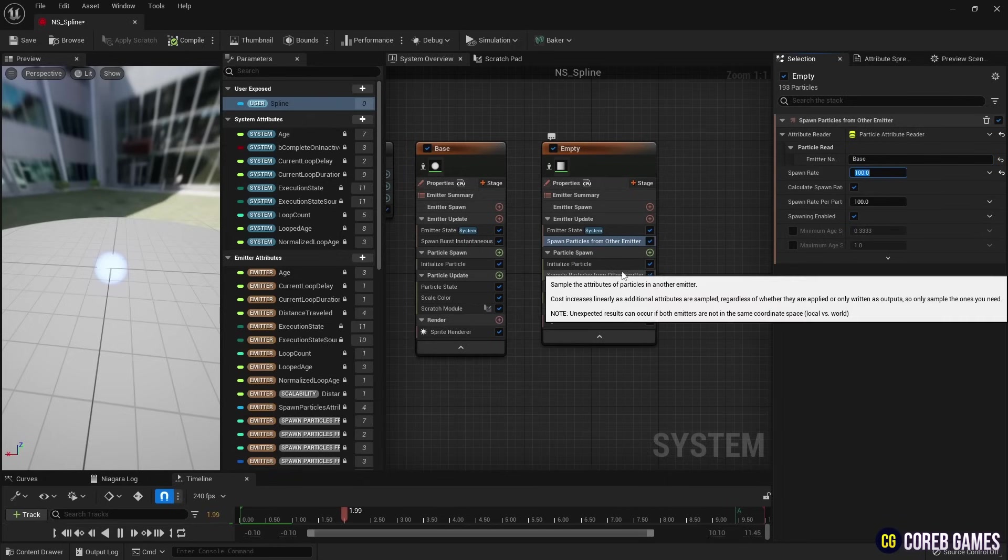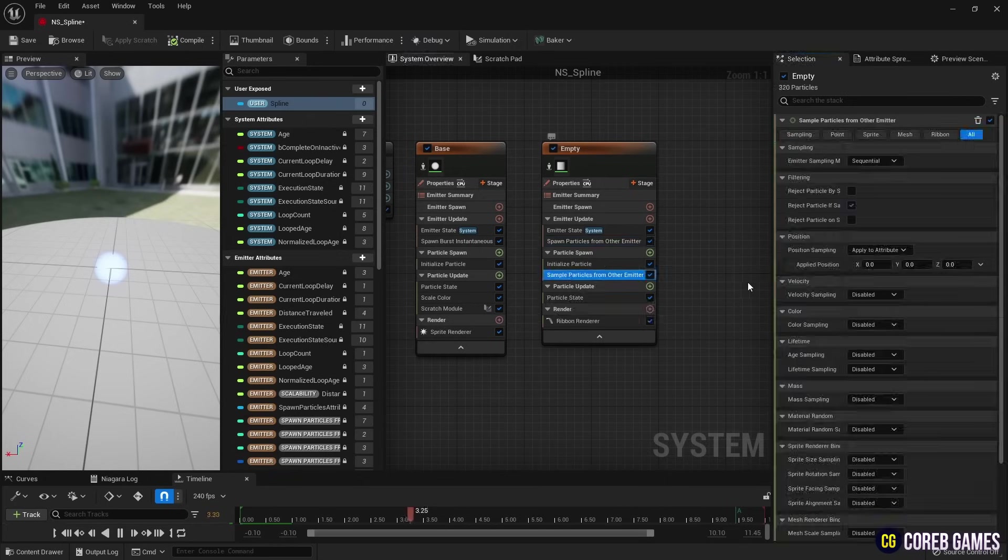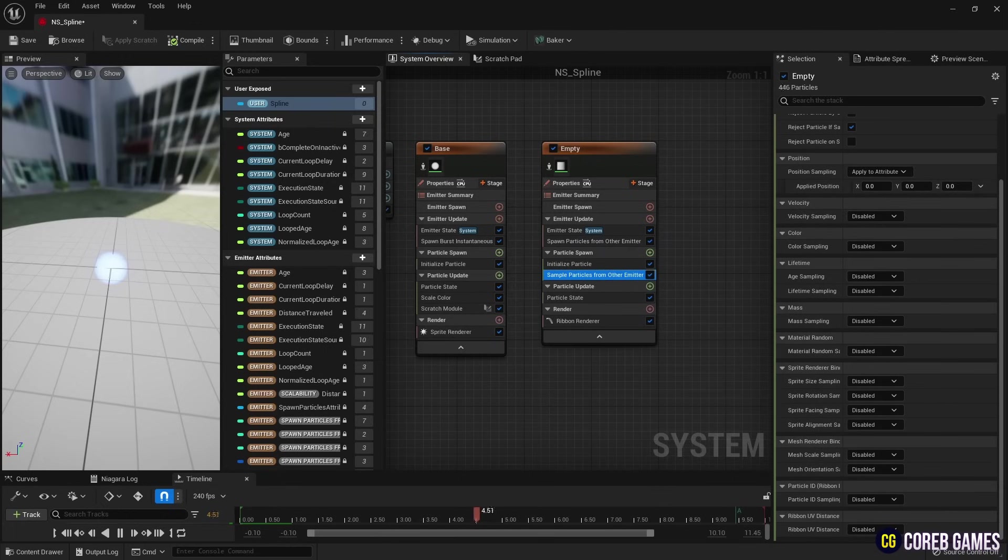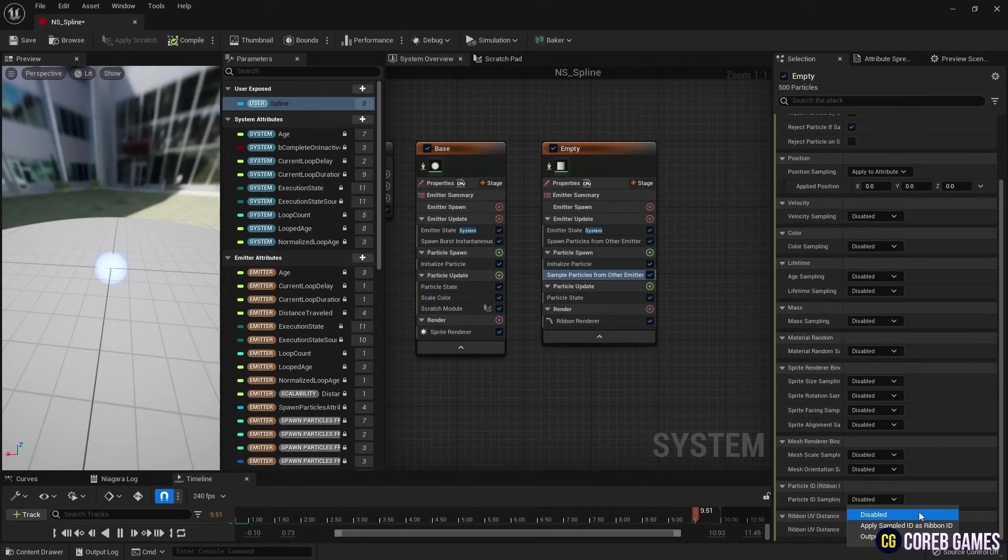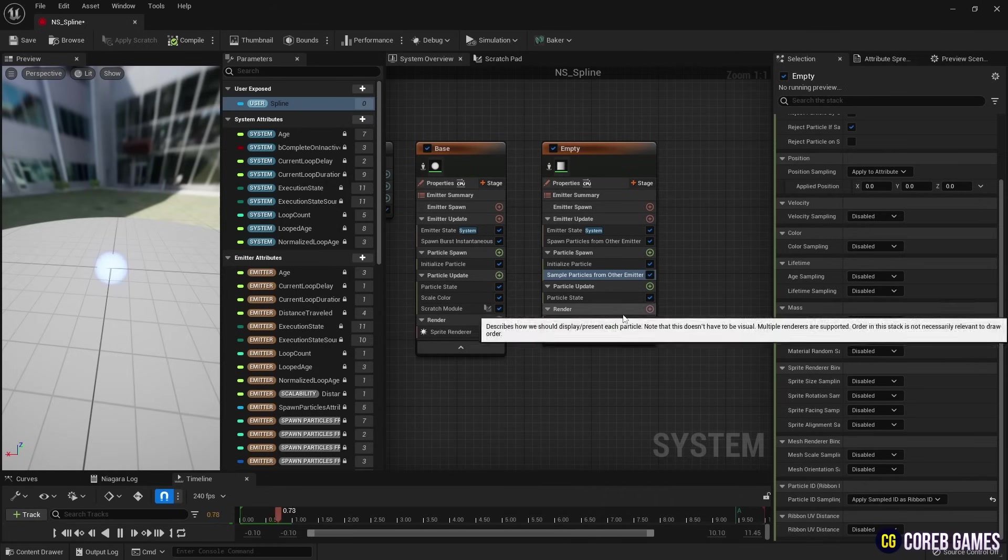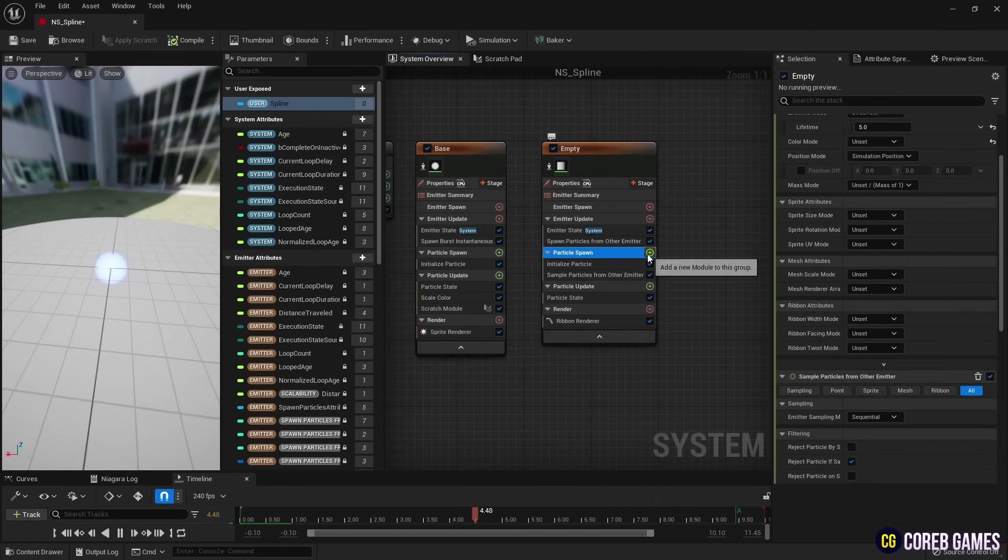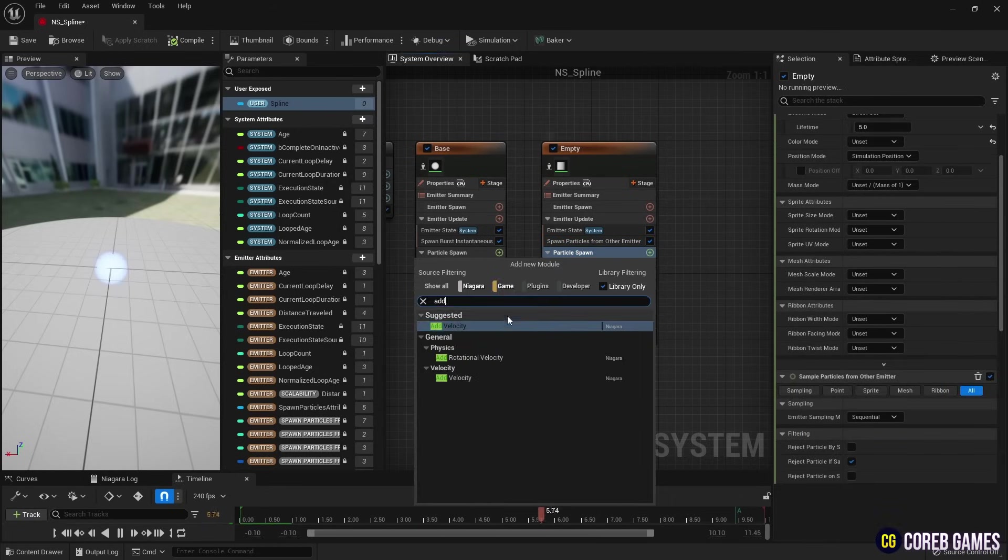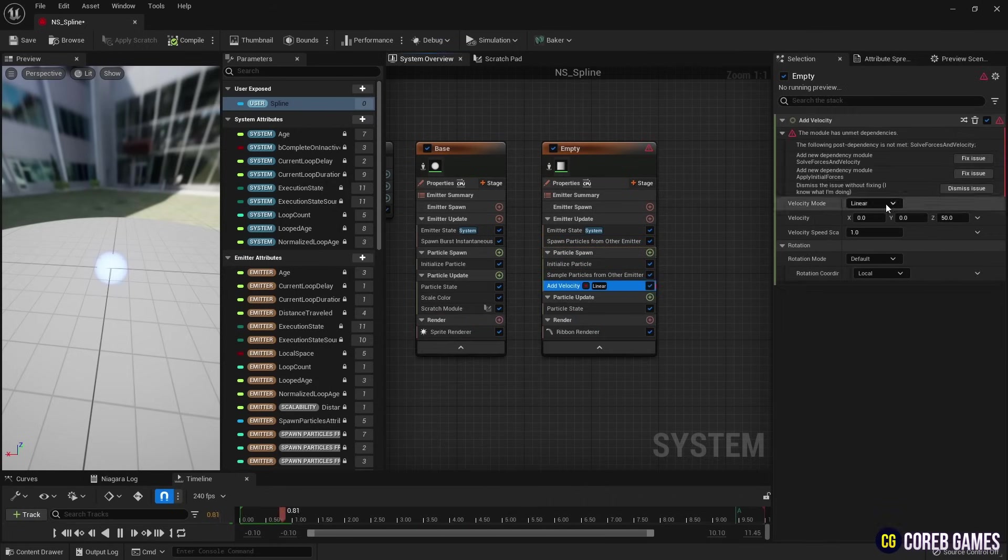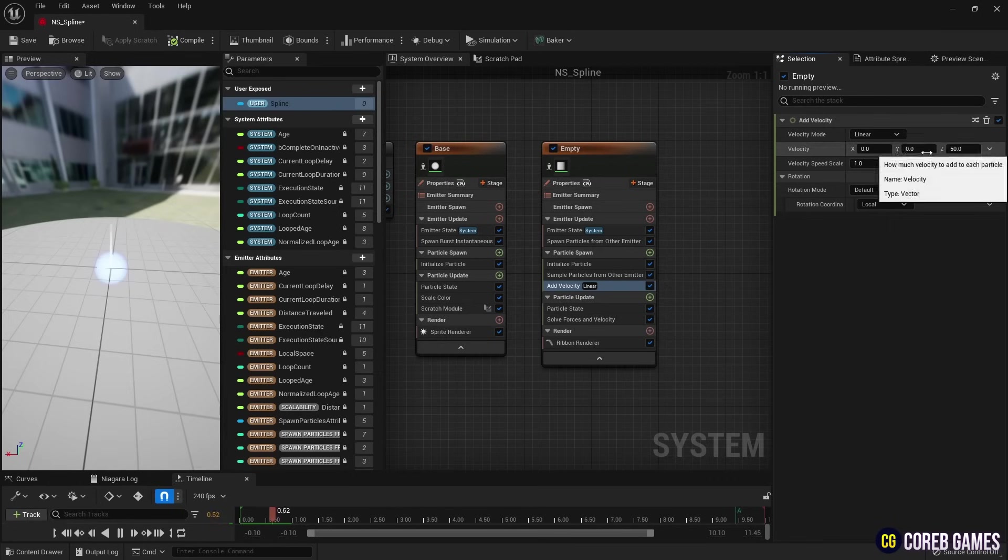Next, to create Ribbon as in the video, we set the Apply Sampled ID as Ribbon ID in Particle ID Sample. Next, to give movement to the Ribbon, we create Add Velocity and set the Mode to From Point.